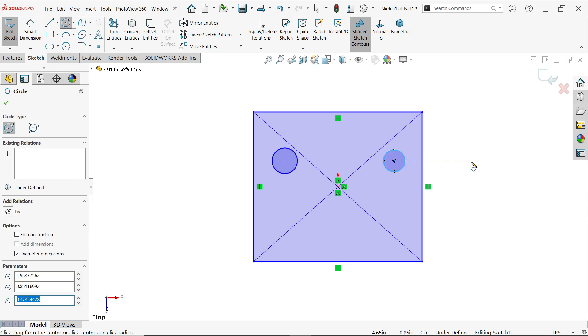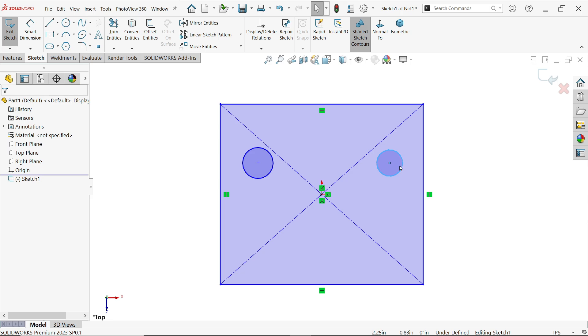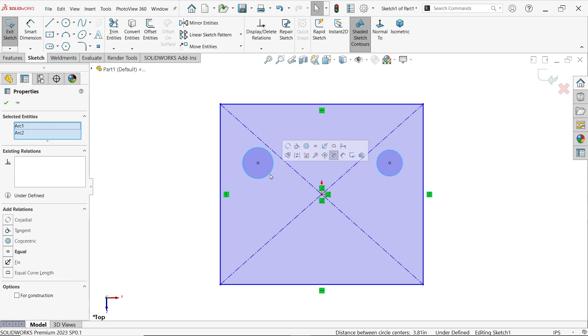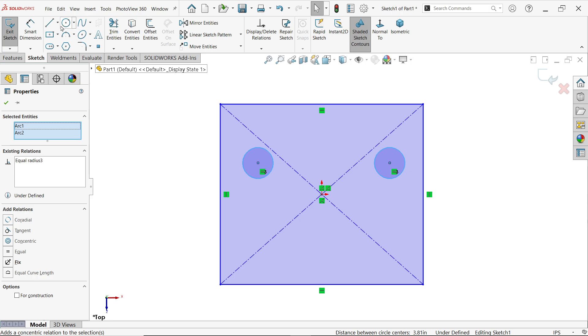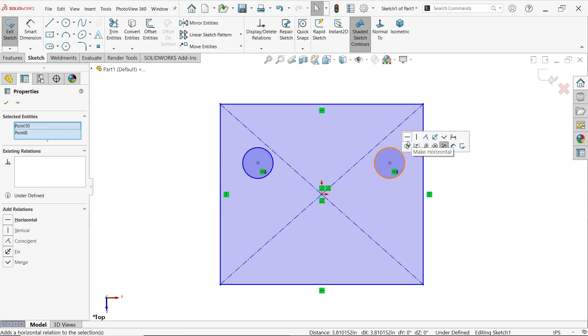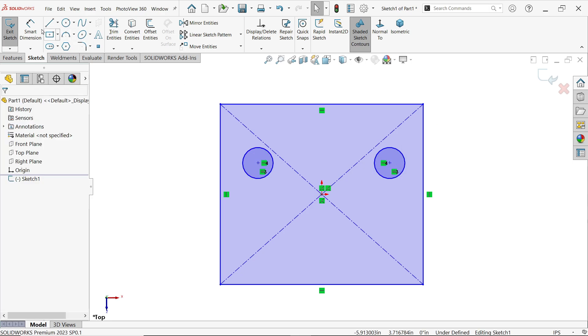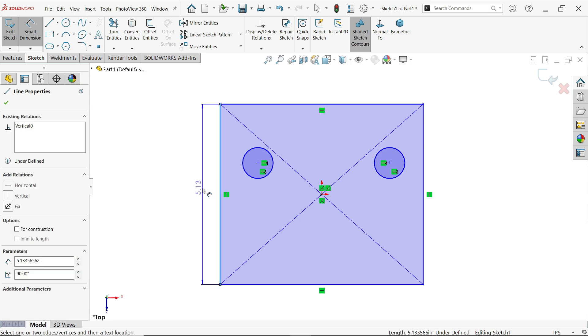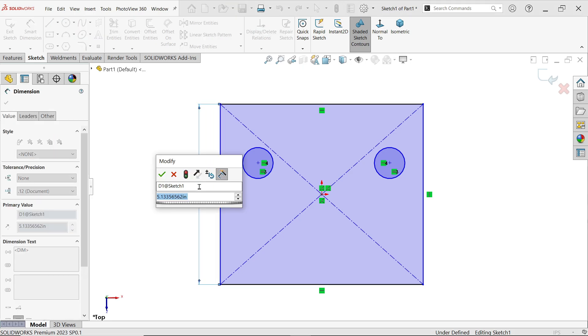Press escape key to exit and activate circle. Let me draw two circles here. Press escape key to exit. Now press and hold shift key, select both circles, and make equal relation. One more relation we have to create: press and hold shift key, select both the center points, horizontal.